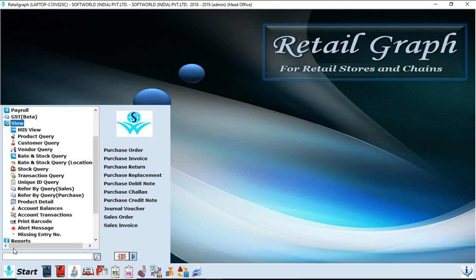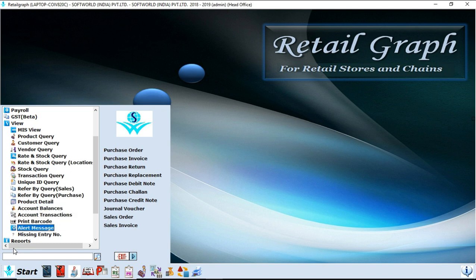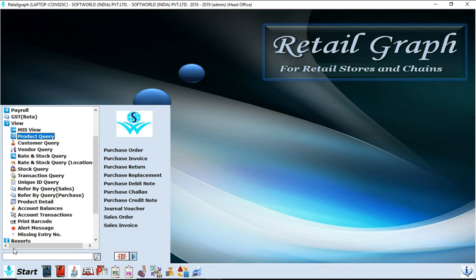Next option is view. In view options you will find many options as you can see on my screen. So basically view means to find complete detail of that particular option. For example, if you want to see complete detail of a particular product, so you have to go into the product query and access it. So after accessing a product detail you will find all the details of that product, its sale, its purchase, every single detail. So view options basically means to find complete detail of a particular query.